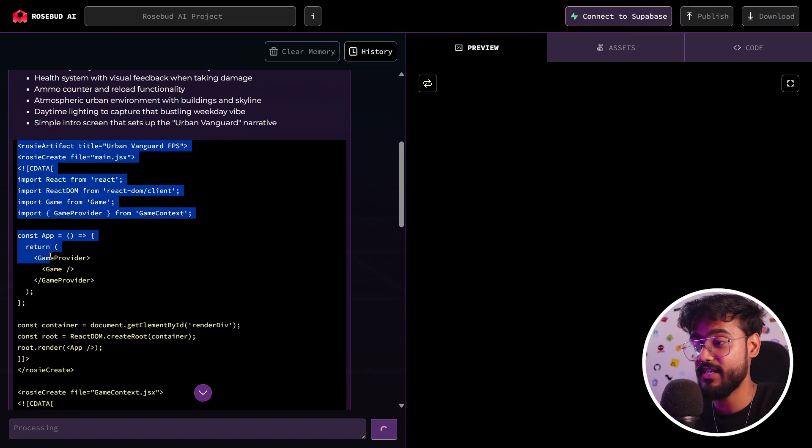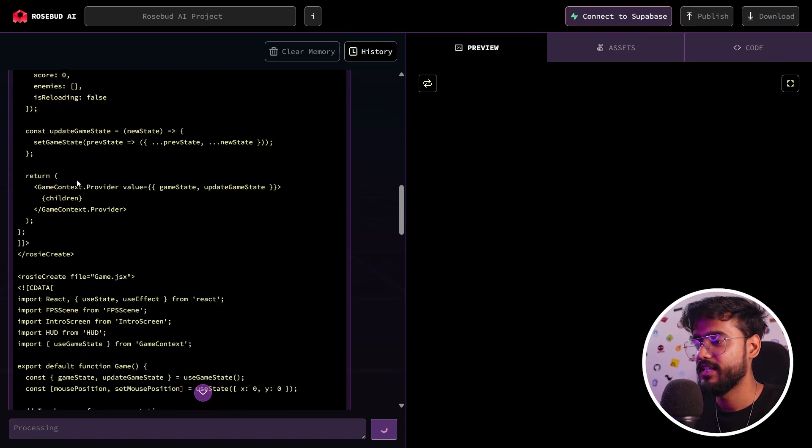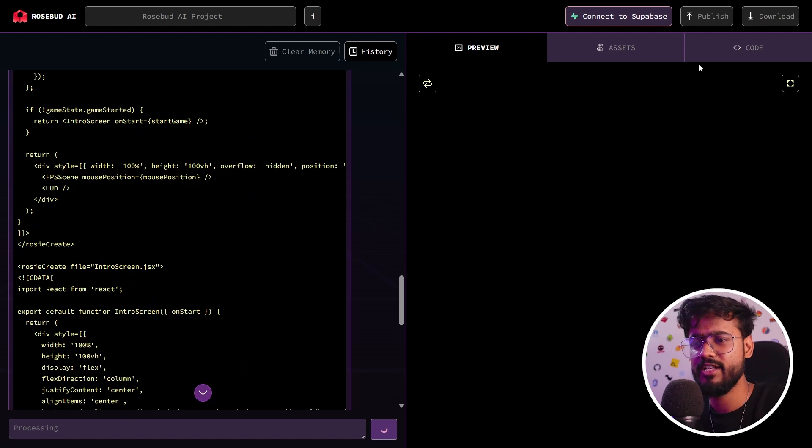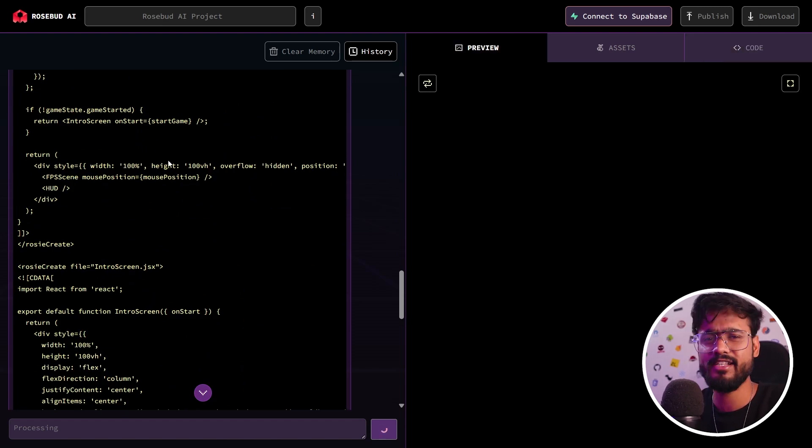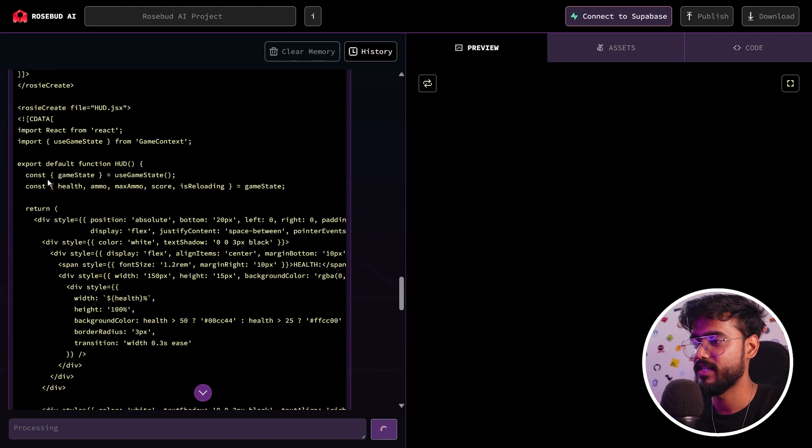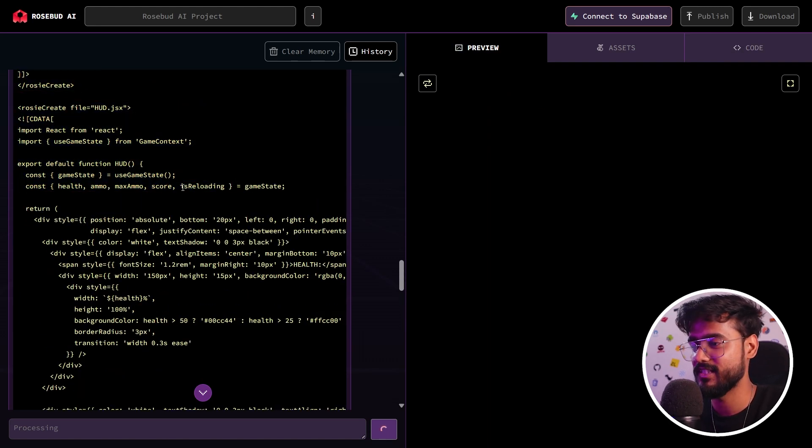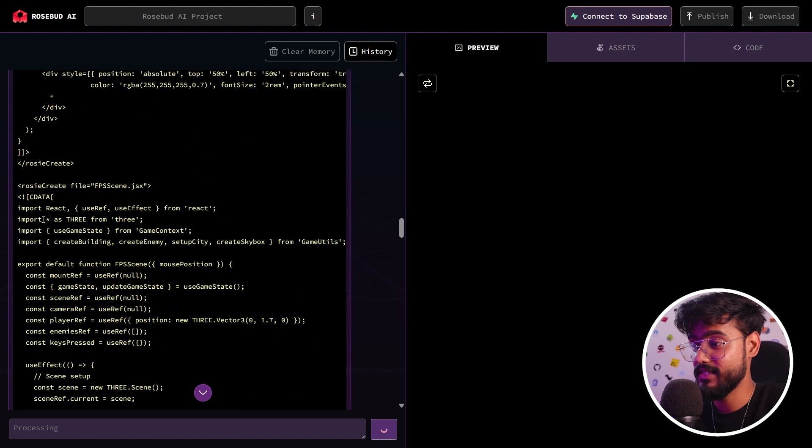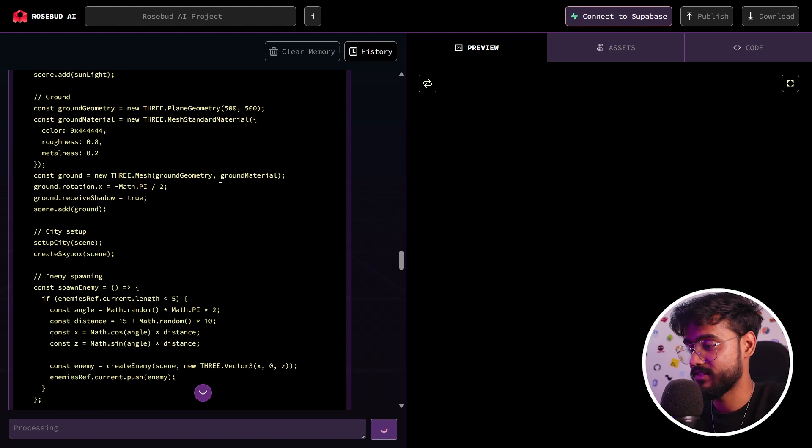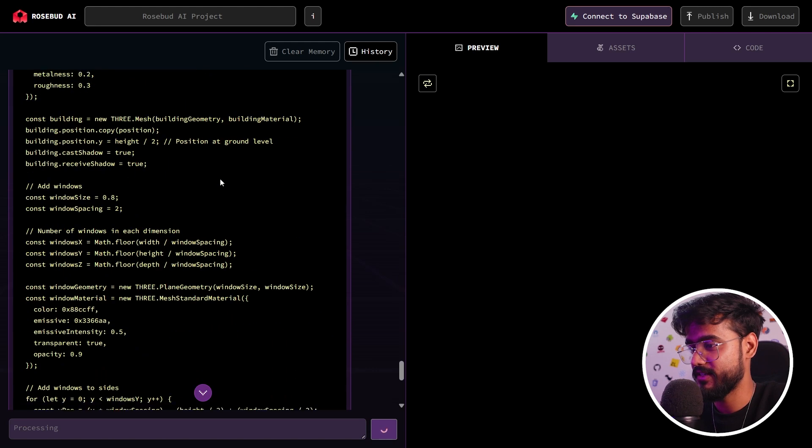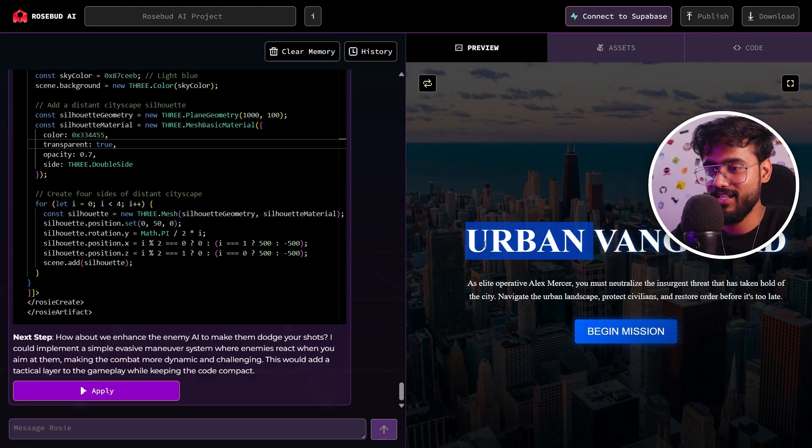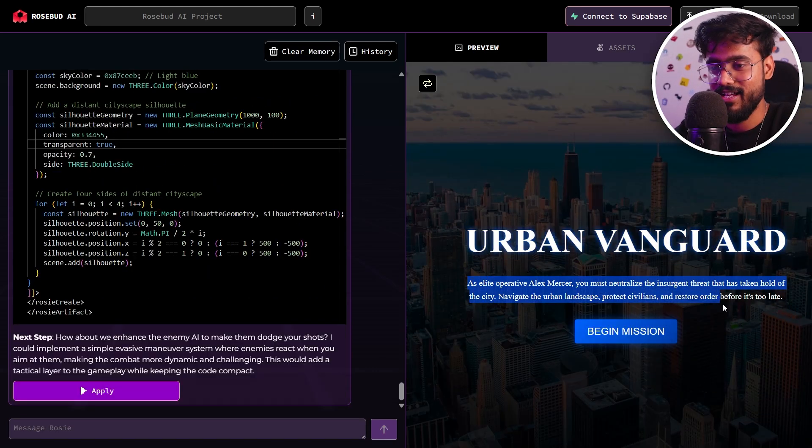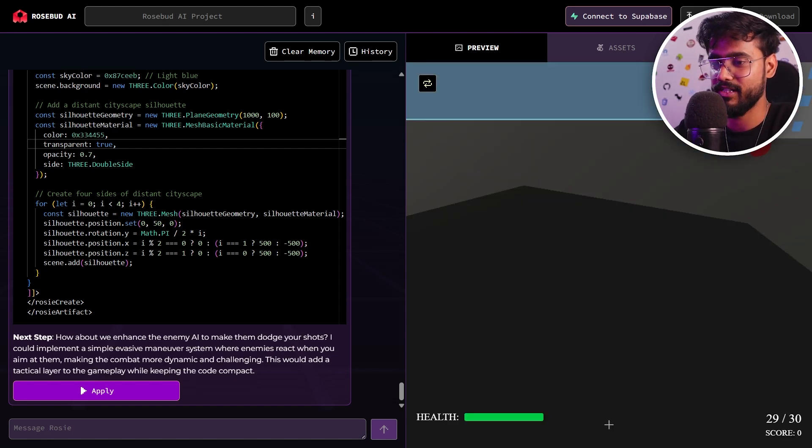You can see it has started writing code in React, creating different elements of our game. If you're interested, you can click on this code right here. After this is done generating, we will check the code as well. You can see it's defined in different states like health, ammo, max ammo, reloading. It has imported three from Three.js as well and is creating our scene and different elements. We have something over here, let's check out the first version of our game and we will keep on improving things.